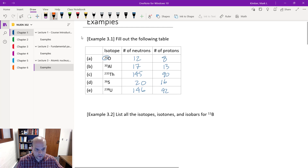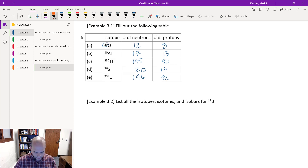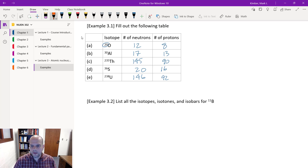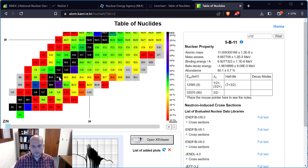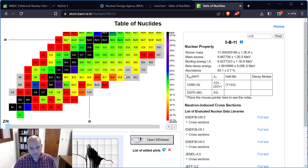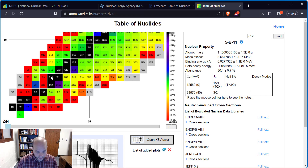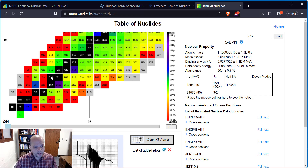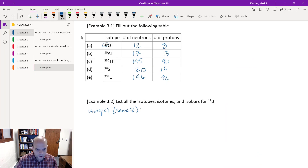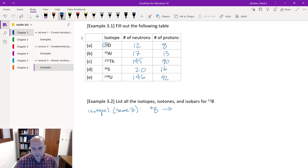For example 3.2, we want to list all the isotopes, isotones, and isobars for boron-11. Coming back to the chart — isotopes means the same Z, so it's a horizontal line. For boron, my isotopes all have the same Z, and I have basically boron-6 all the way through boron-21.